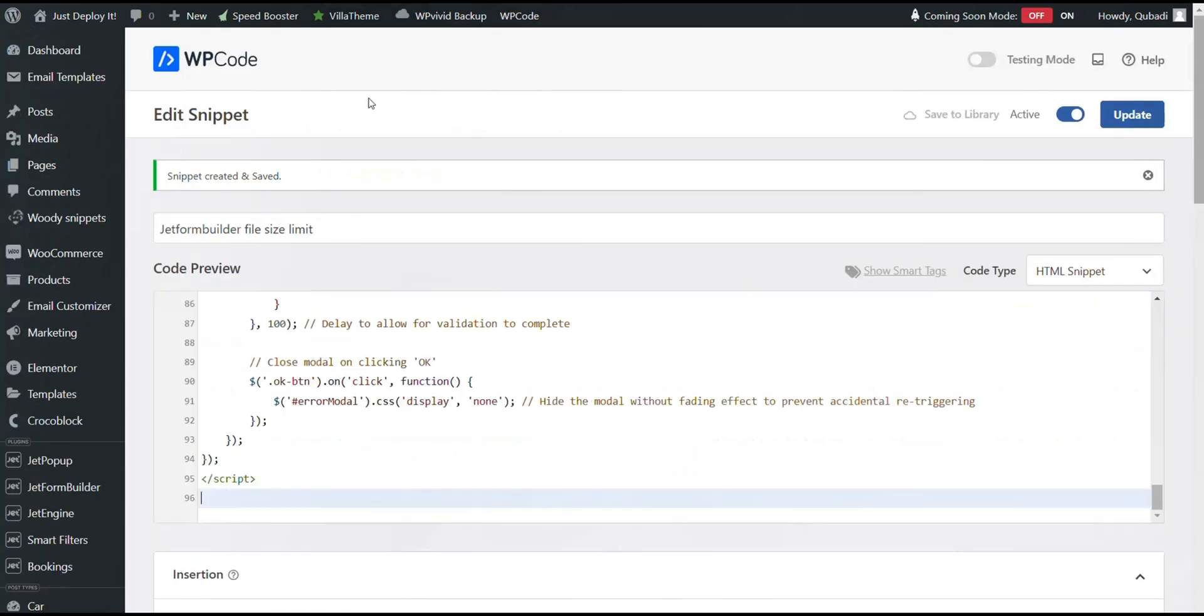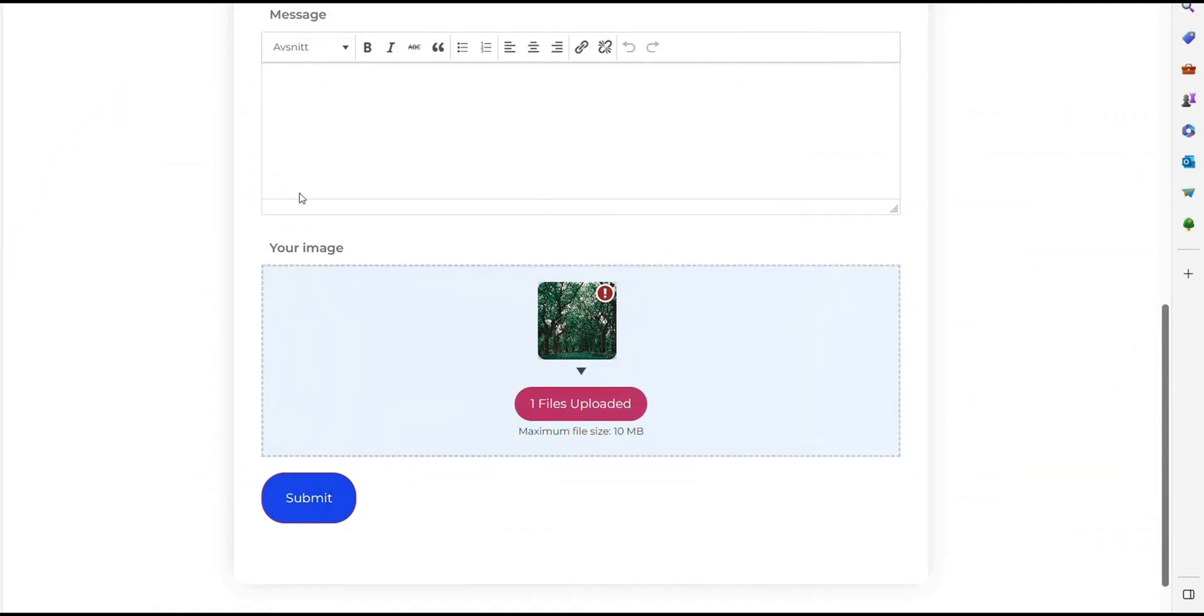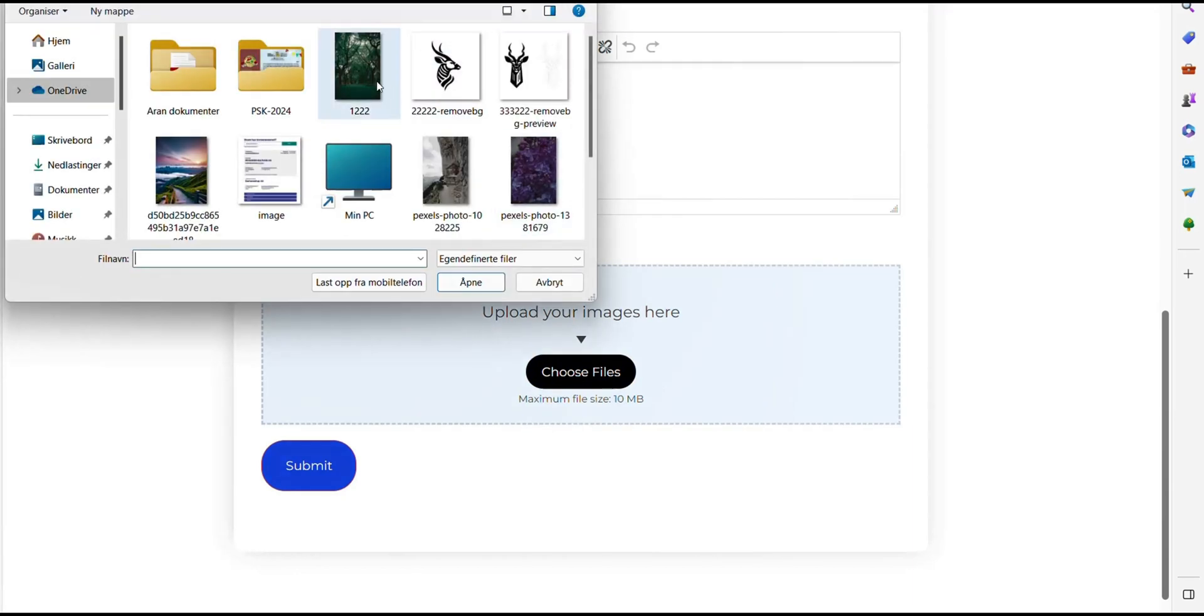Then I click Clear Cache and then we go back to the Form. And then we try to select the same file again. Then I select the same file.